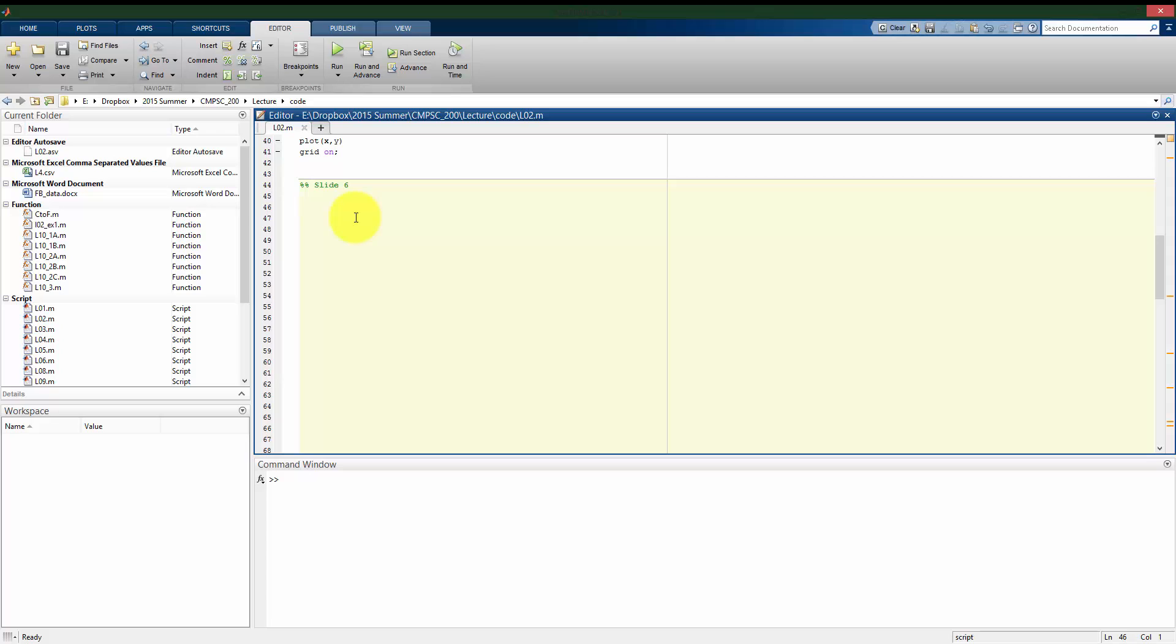But first, we want to create the function that we'll later be using. So first, we're given the definition of the function in terms of t, a, and b.